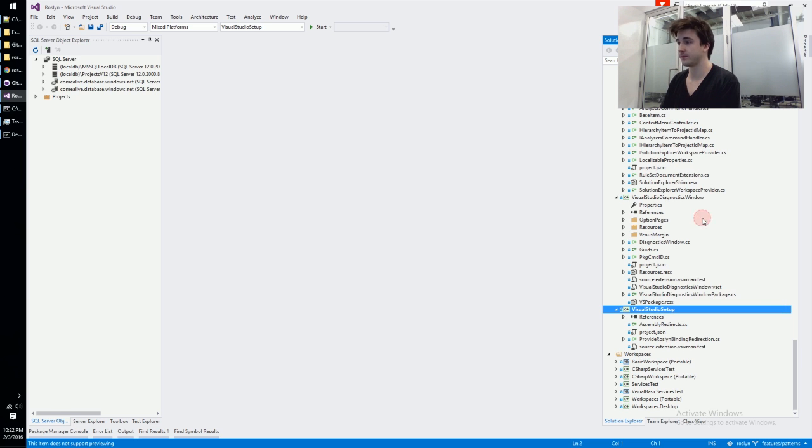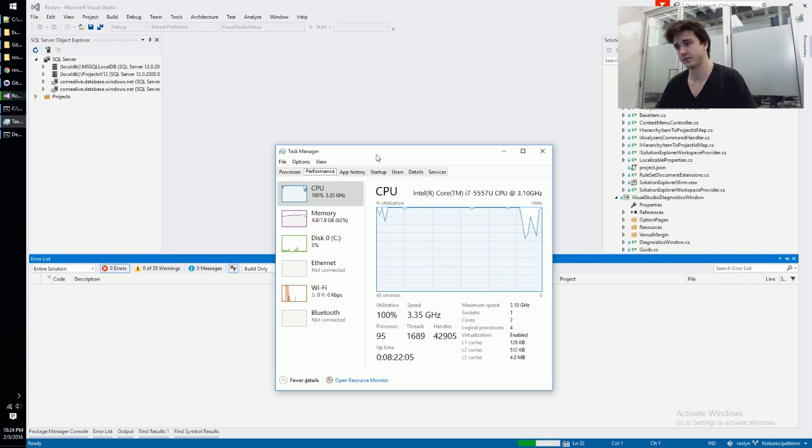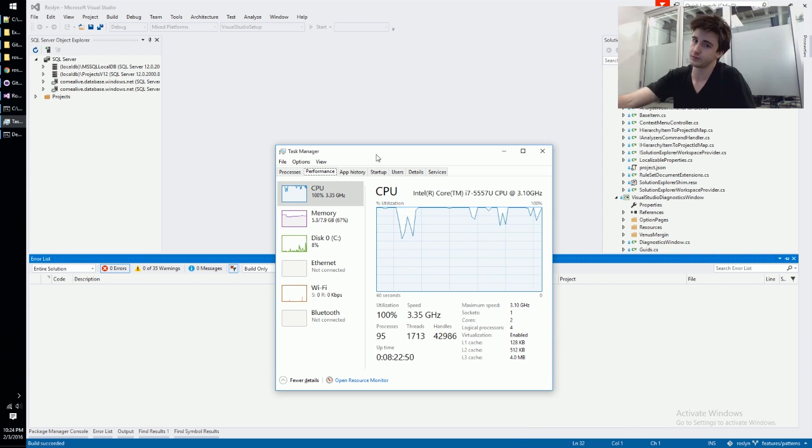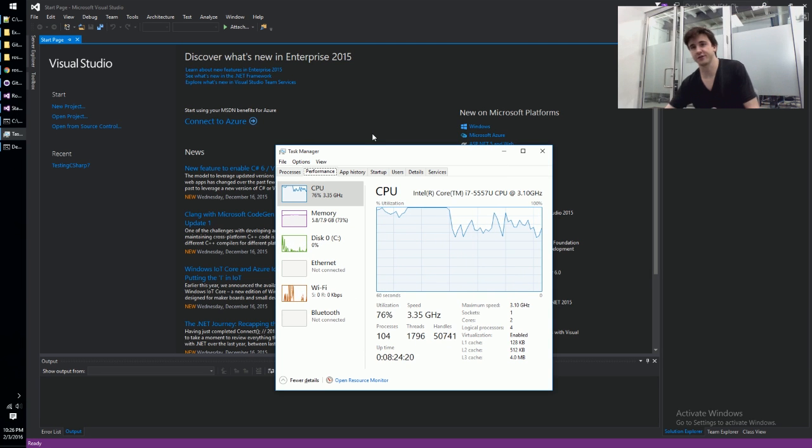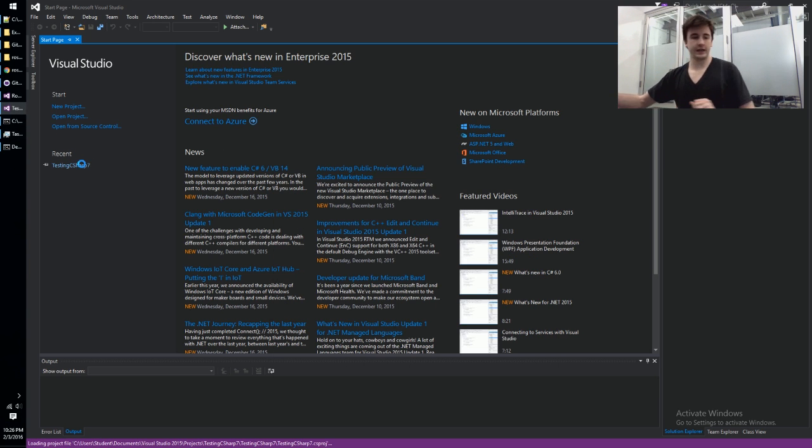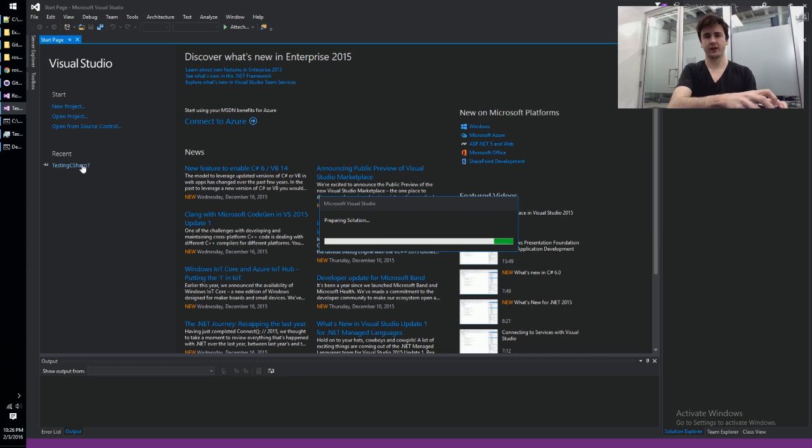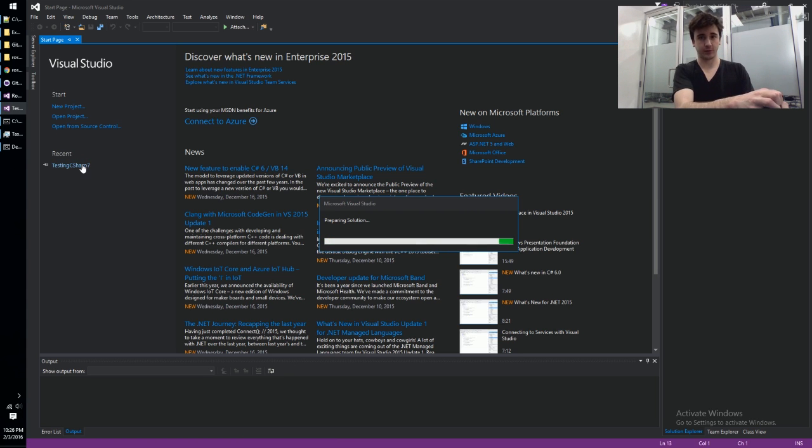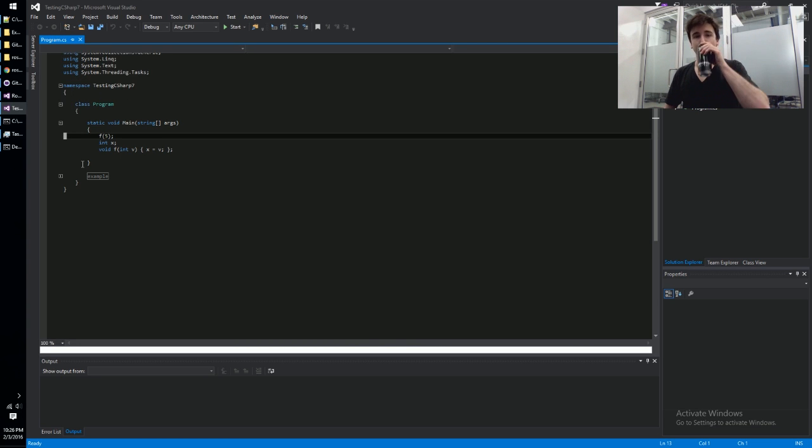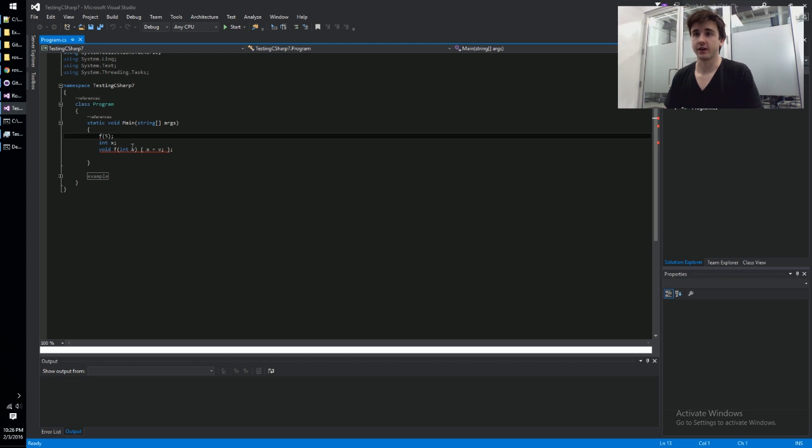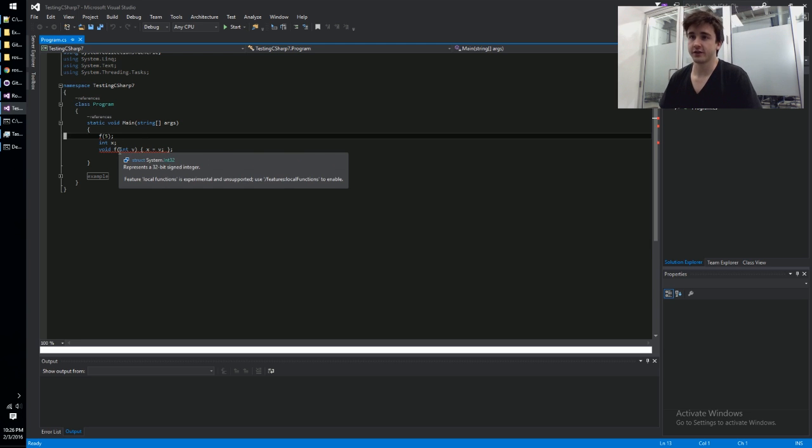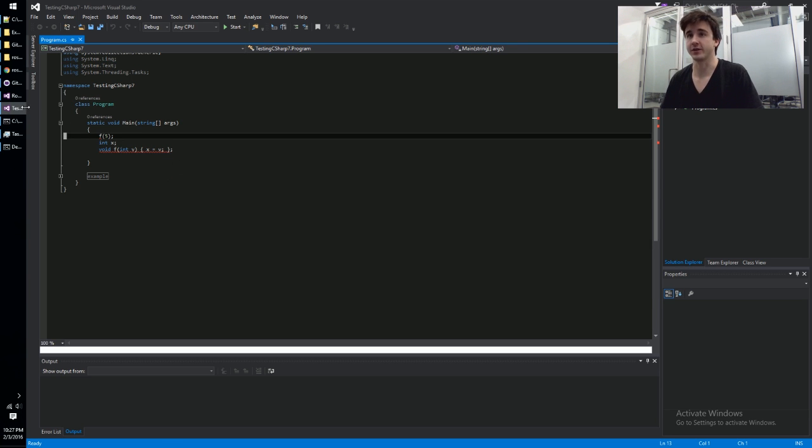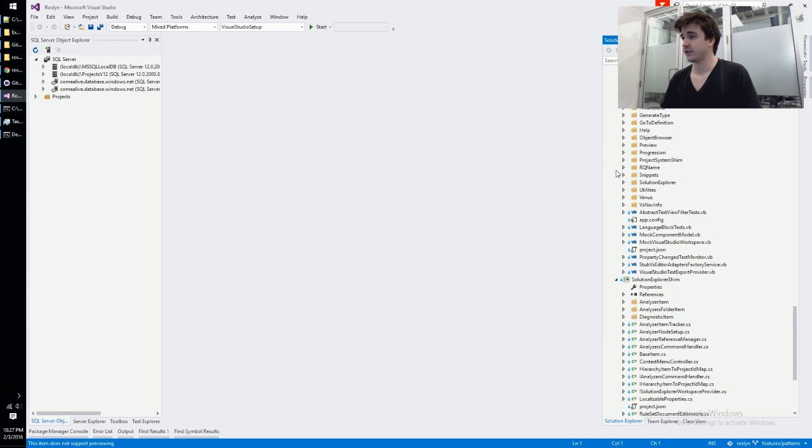I think it starts with a V. Visual Studio setup. This is the one. So without changing anything we're just going to press F5, see if we can even do this. Okay, so now we can prove to you that hopefully local functions and those sorts of things theoretically work but it will complain that we haven't set the right flag or something like that, right? Yeah, so this is the problem. Features local functions is experimental unsupported, use local functions to enable.